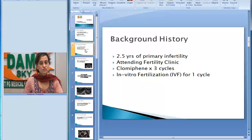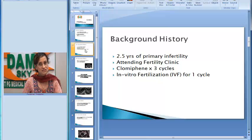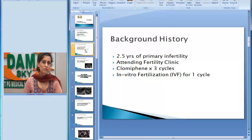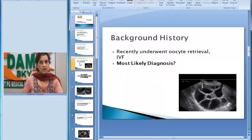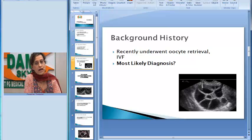On taking the history, she had a 2.5-year history of primary infertility and was attending an infertility clinic for the same. She had received three cycles of clomiphene citrate for ovulation induction, and the current cycle was IVF, where she was undergoing ovulation induction by gonadotropins. She had undergone oocyte retrieval just a few days back. What do you think is the most likely diagnosis?